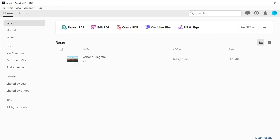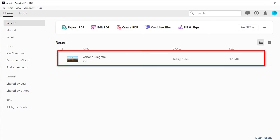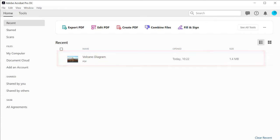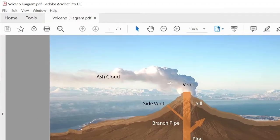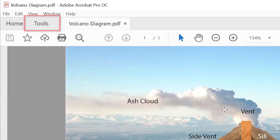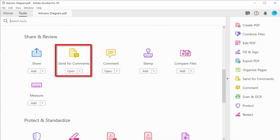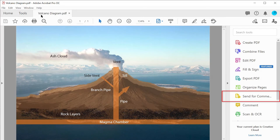In this example, a student is sending their volcano diagram to their teacher for feedback. With the PDF open, you can either go to tools and select send for comments, or you can choose it from the side rail.